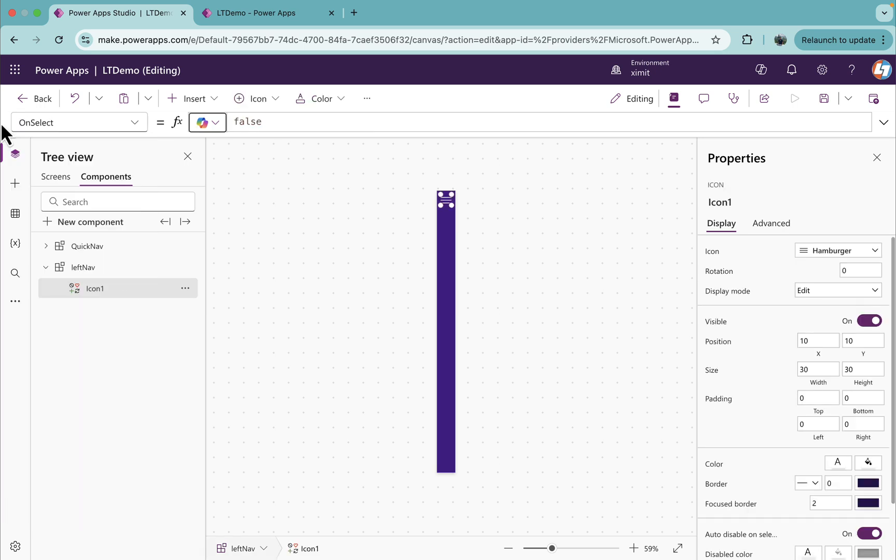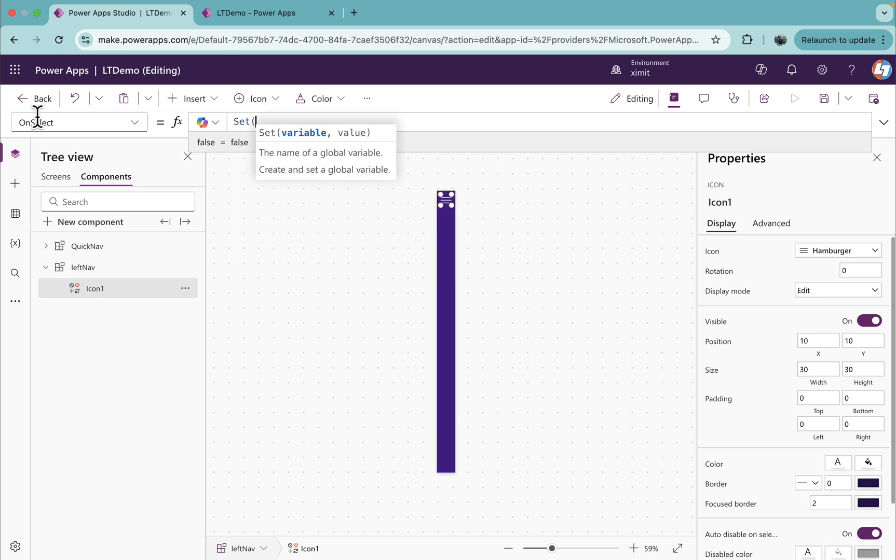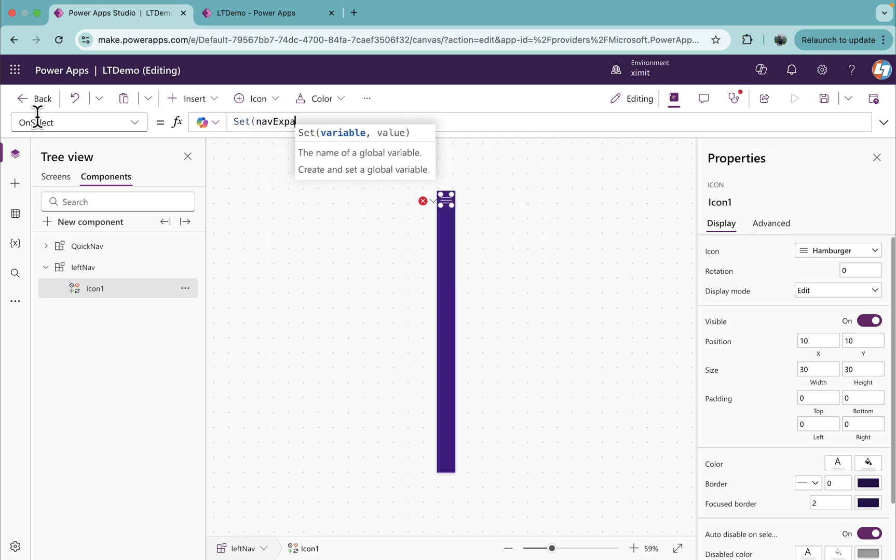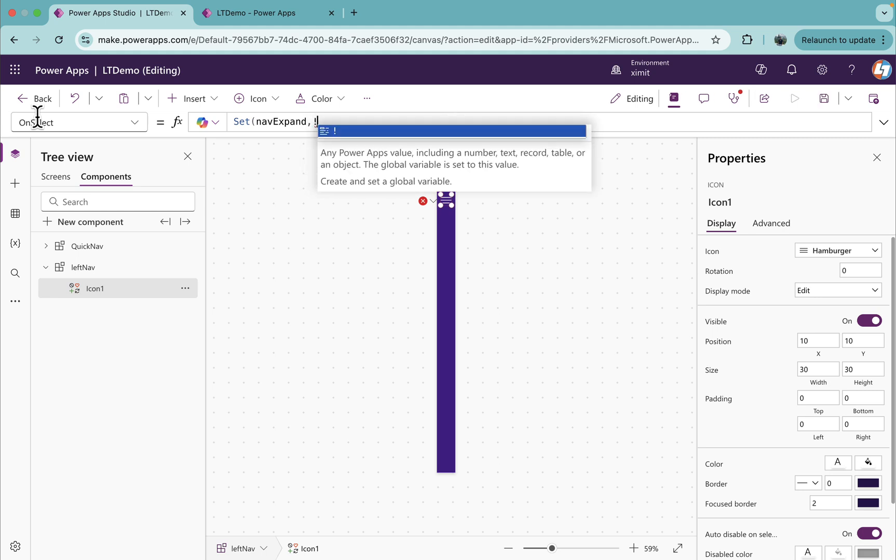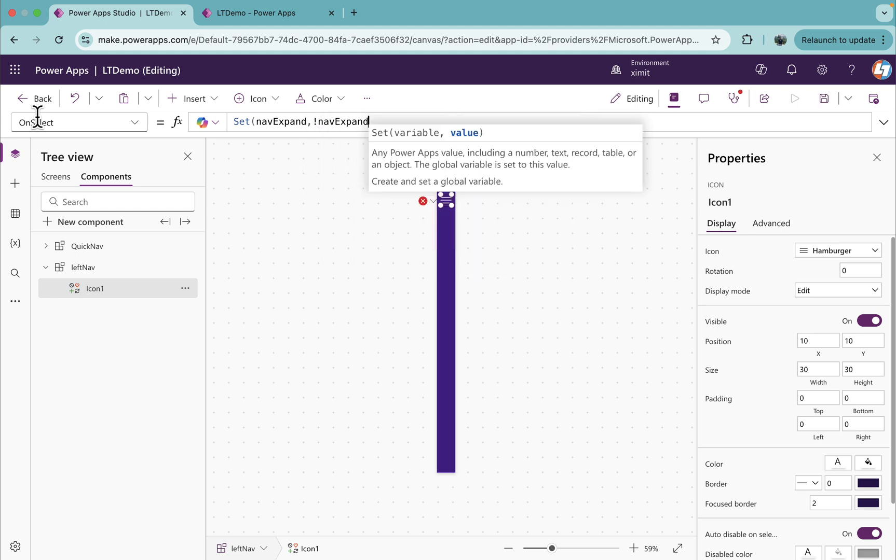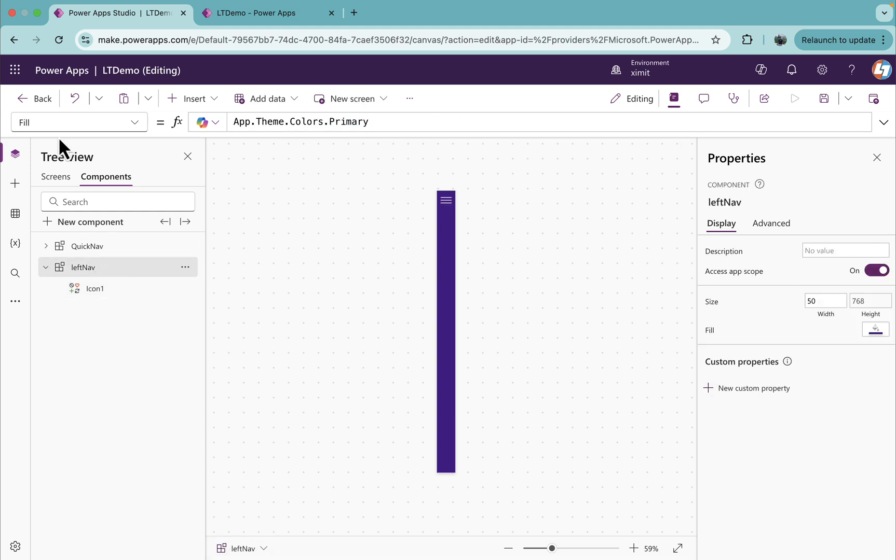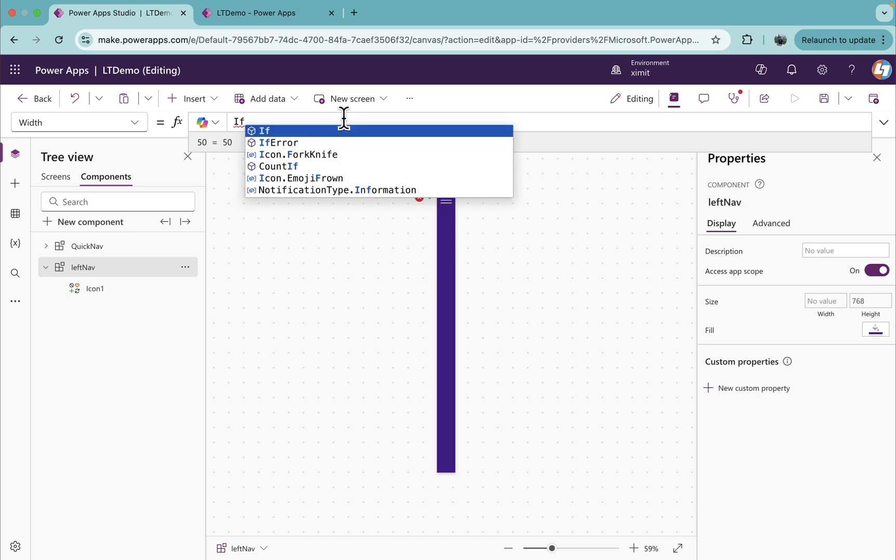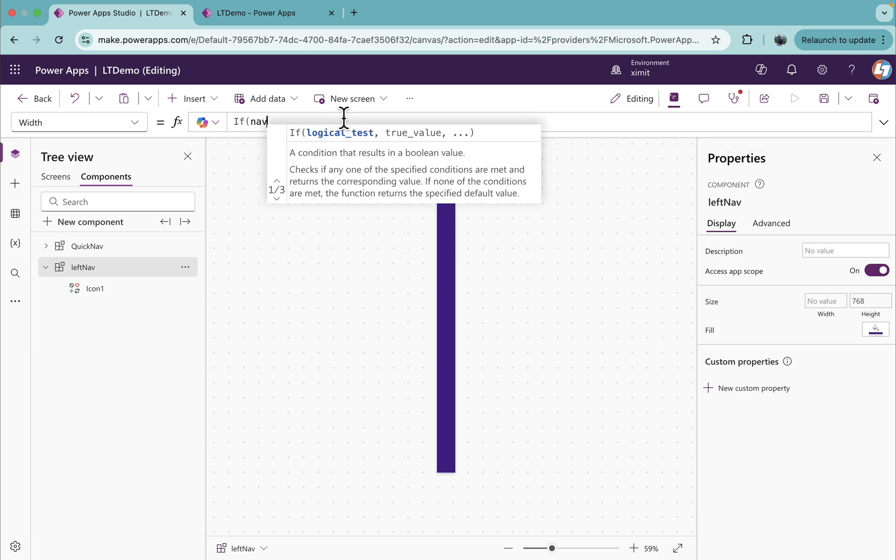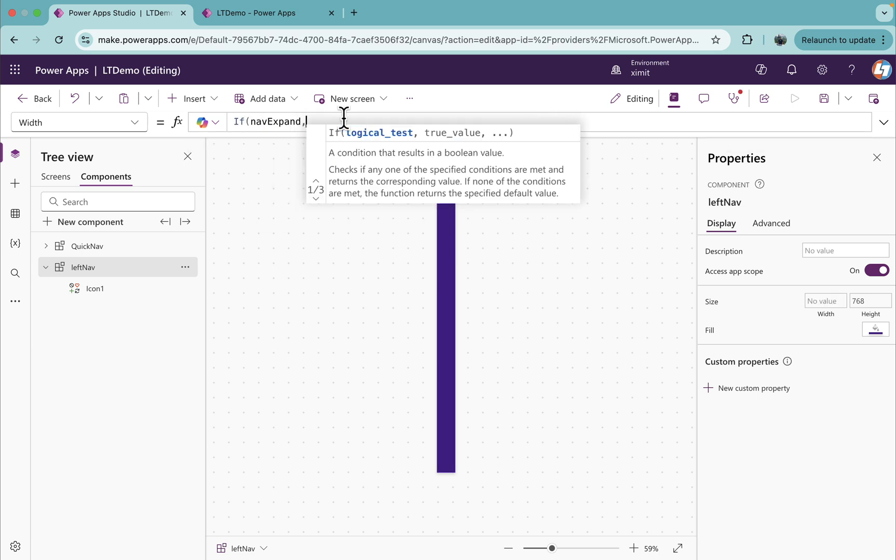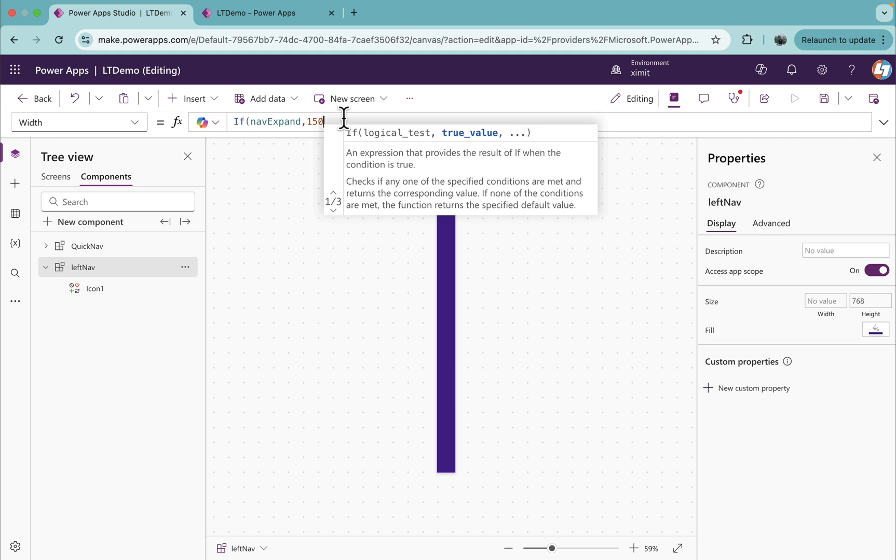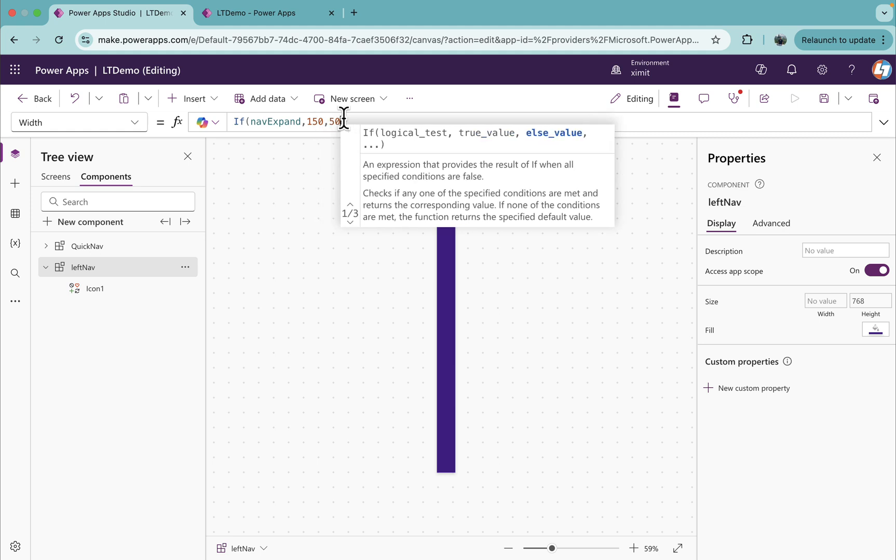On the OnSelect property of this hamburger, I will set a variable and I'll say NavExpand and set the value as not equal to NavExpand. I will use this to control the width of my component, so I'll put an if condition here. If NavExpand is true, set the width as 150, else set this to 50.